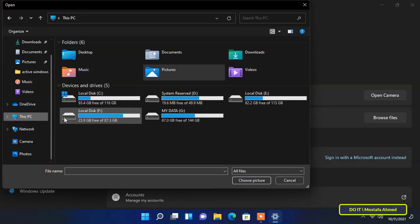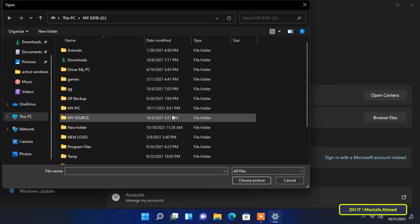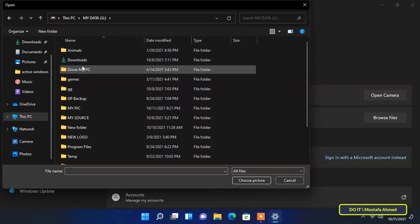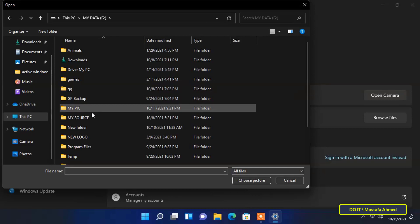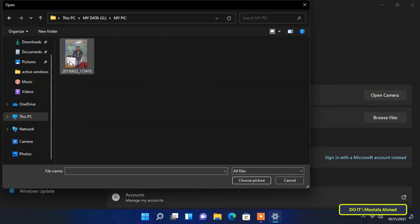Browse your files and choose the photo you want to add to your local account. After selecting a photo, click on the Choose Picture button.